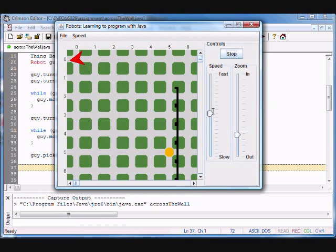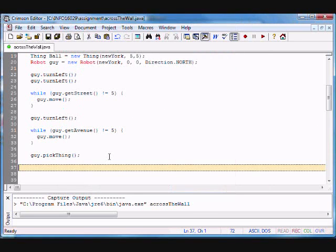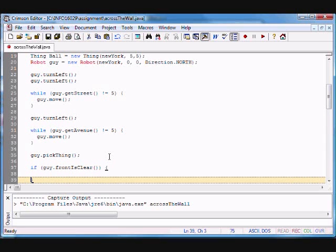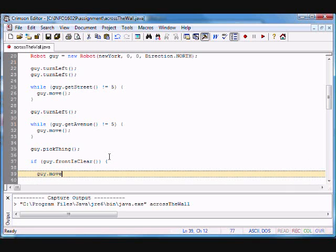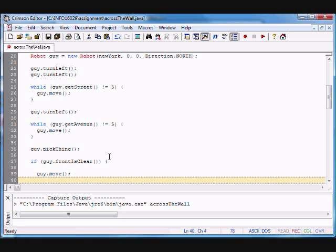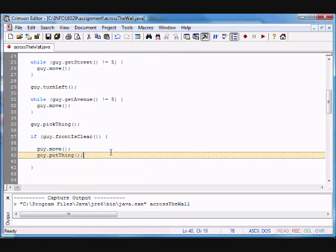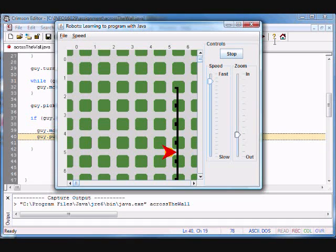We're going to pick it up. We're at the wall. I didn't compile so it won't pick it up yet, but that's okay. Remember, one of the first criteria is there may not even be a wall, so I'm going to program that situation. If there's no wall, then we use that really cool method guy.frontIsClear(). If the front is clear, that means there's no wall — so it's pretty easy: guy.move() and guy.putThing().